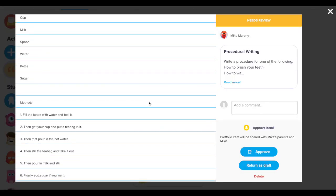I can see that Mike included a variety of bossy verbs. He wrote in the present tense. He also included time connectives but was over-reliant on the word then. I will provide some feedback for Mike.